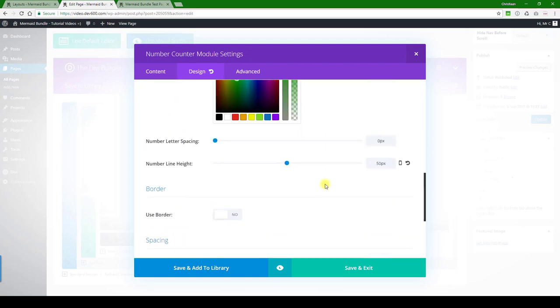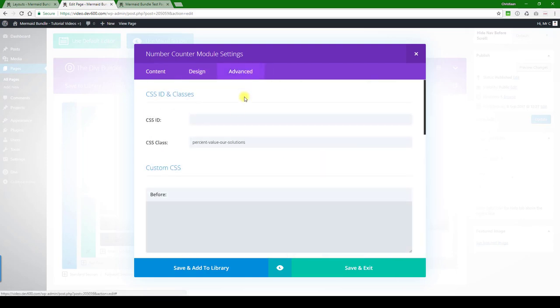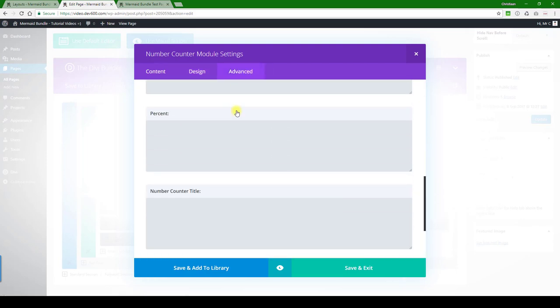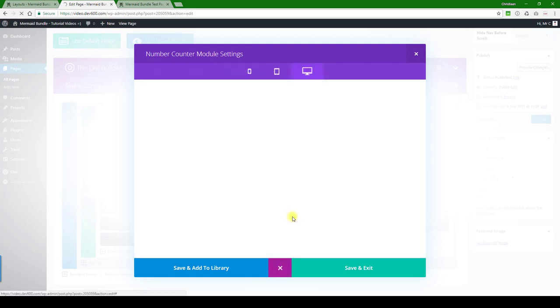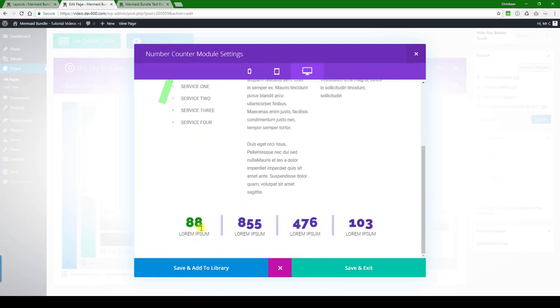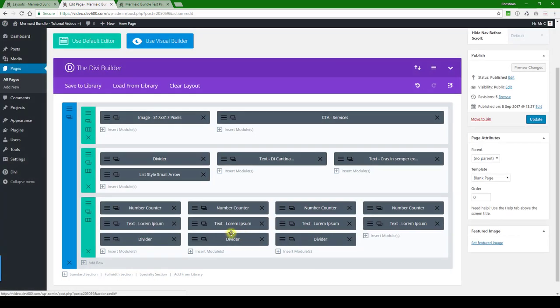There we go, as one example. Let's have a quick look through here. Nothing. So let's do a quick preview. There you can see that's changed. So the little dividers there that we want to do.